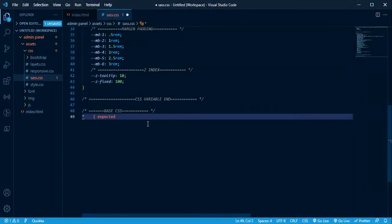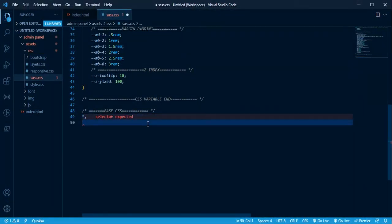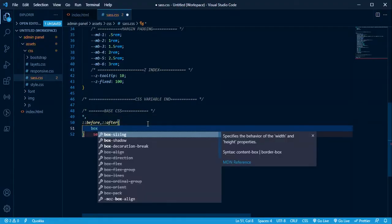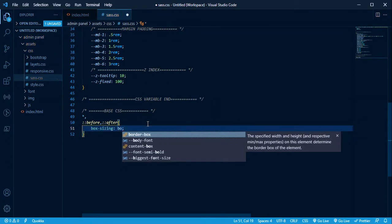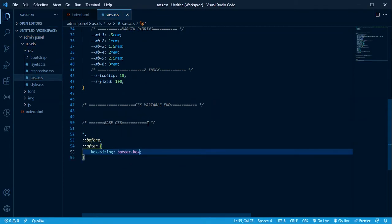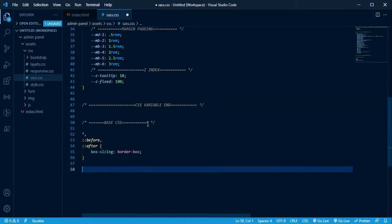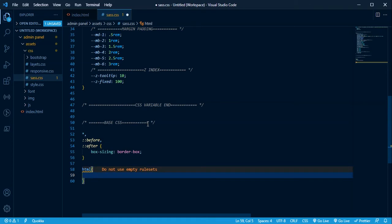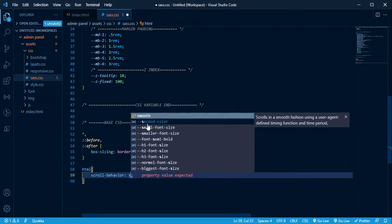Star, comma, before, after, sub-before, after — q { box-sizing: border-box; }. HTML scroll: scroll-behavior: smooth.